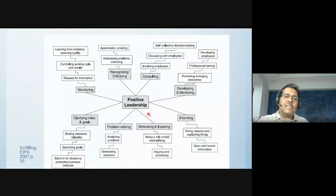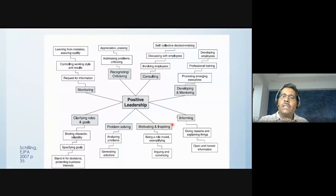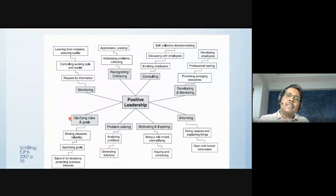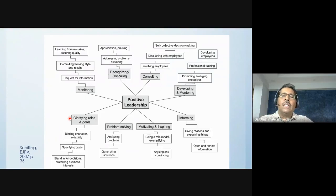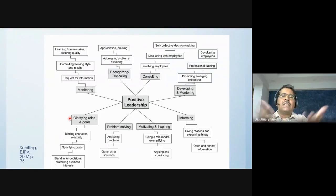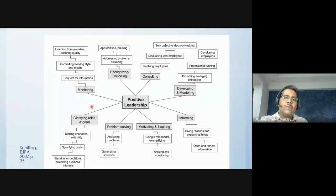This is one of the concept maps from qualitative content analysis — about positive leadership and the different themes that emerge. You could be interviewing many people through open-ended questions, and this concept map is what you get as a result of the qualitative content analysis process.